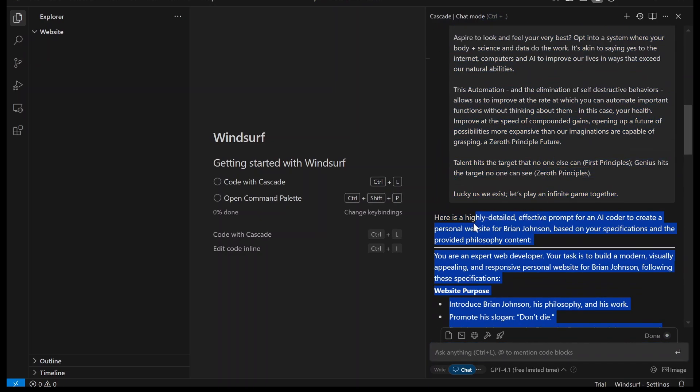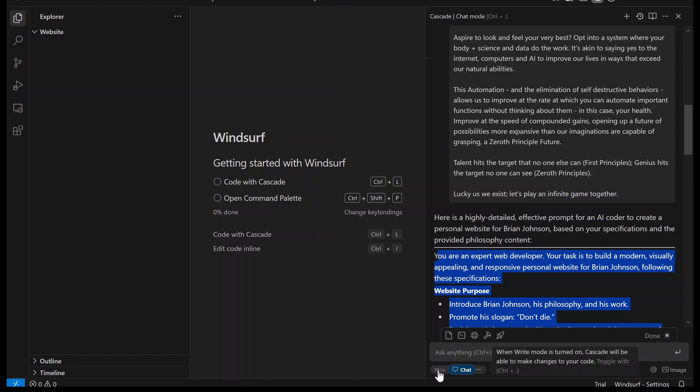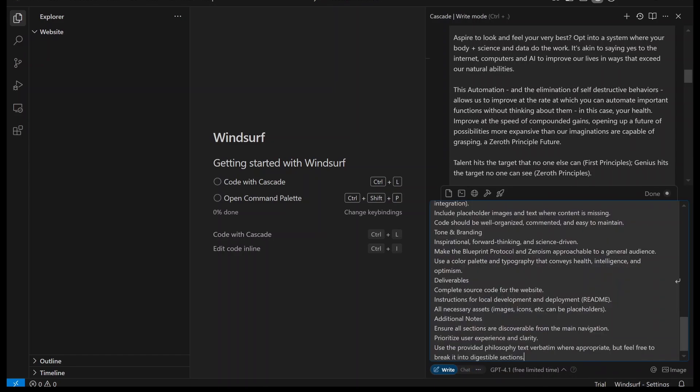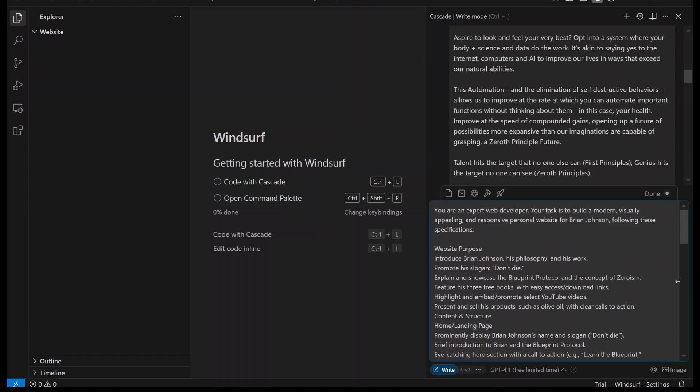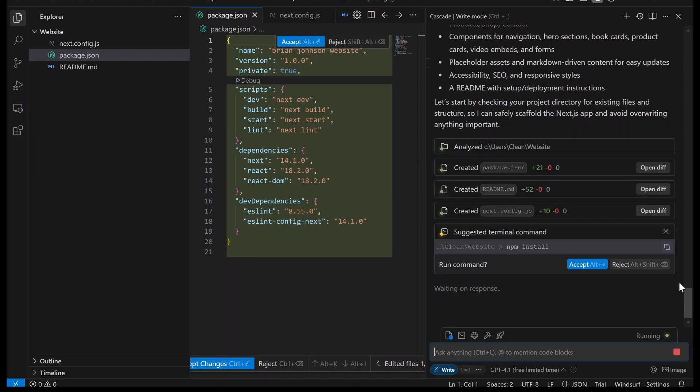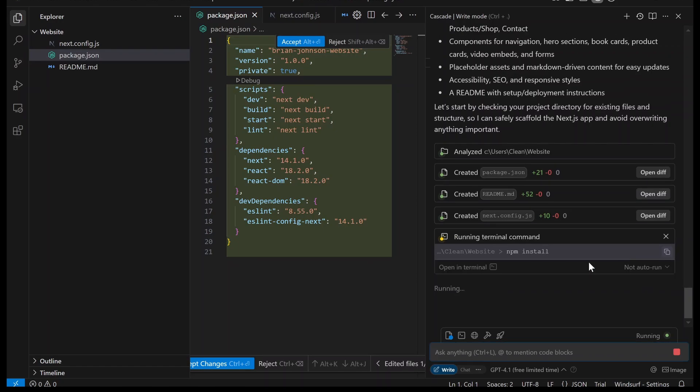When it's done, we're going to want to copy all that. And then we're going to switch it into write and paste it. Something optional here is we can paste in an image of a website we want it to look like. But for now, we're not going to do that. We're just going to send it. And if it asks run command, you're just going to click accept and then let it continue.